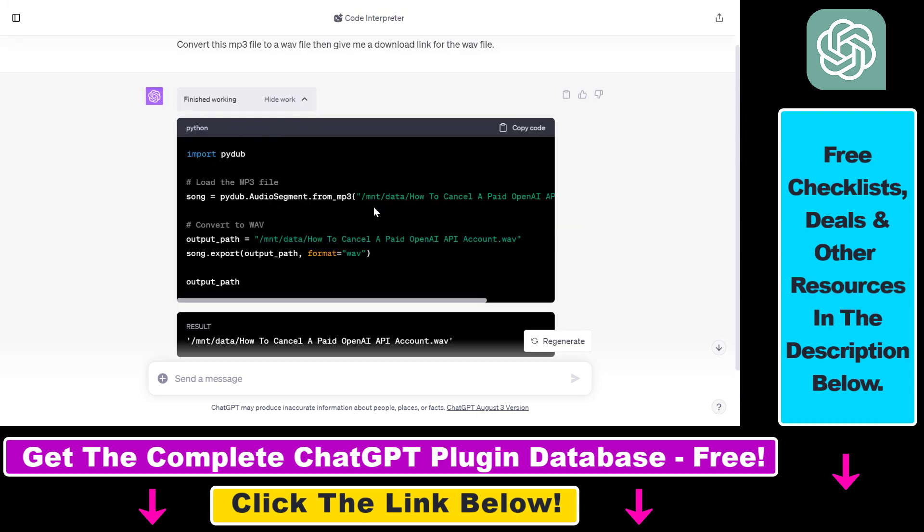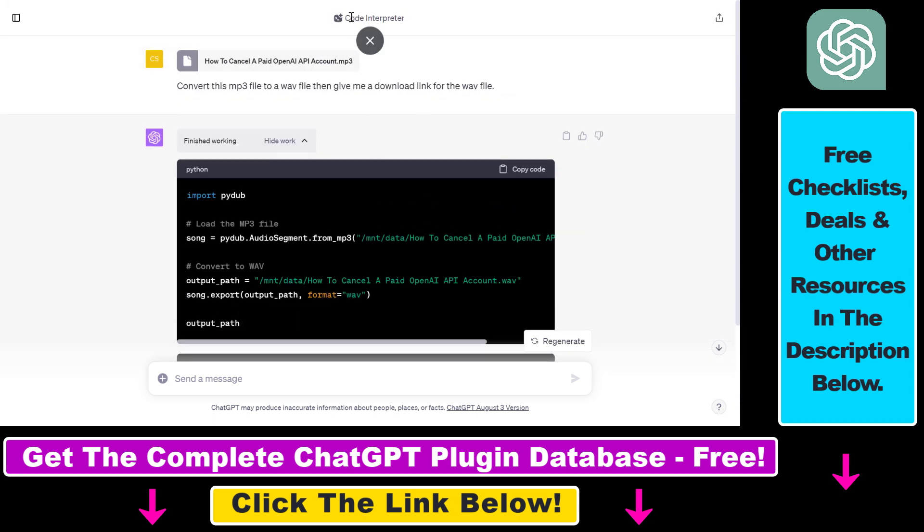So this is how you can use the Code Interpreter ChatGPT plugin to upload an MP3 file to ChatGPT and convert or edit that audio file or MP3 file in your ChatGPT conversation.